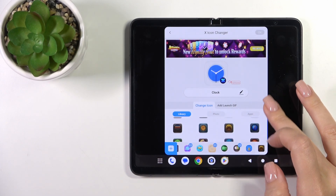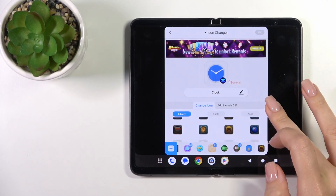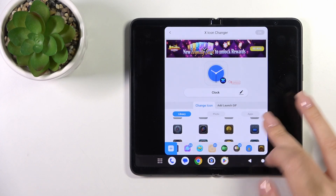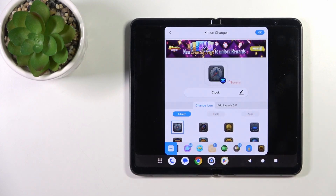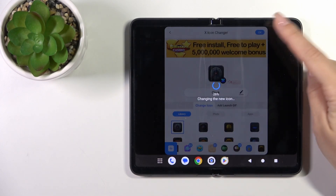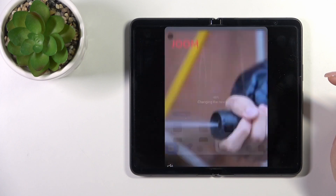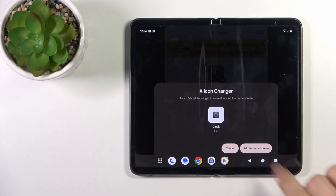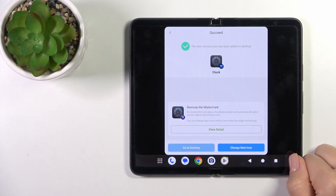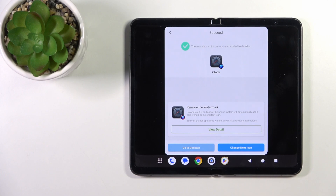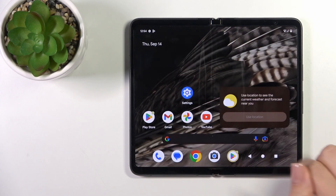So let's just find one from the available icons for the clock, just a similar one. Tap OK on the right upper corner, then click the add to home screen button and we could change the next icon the same way or go to the desktop.